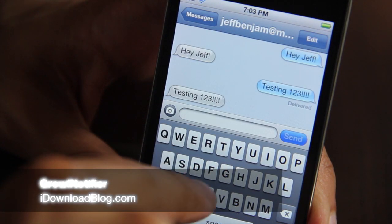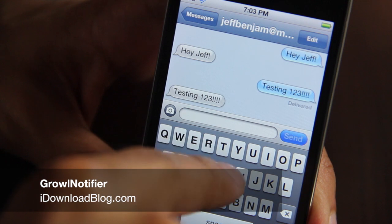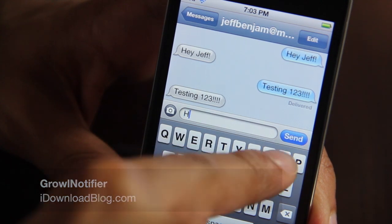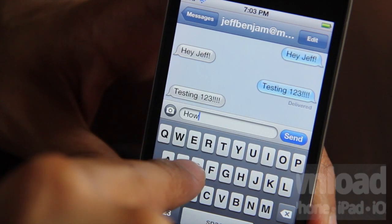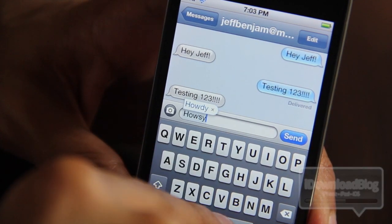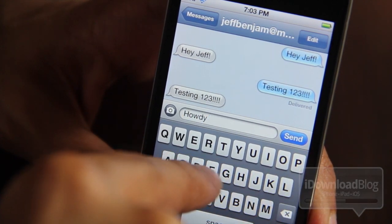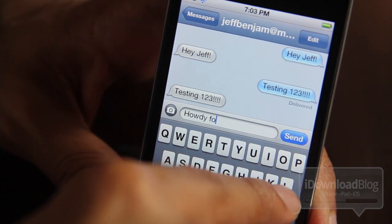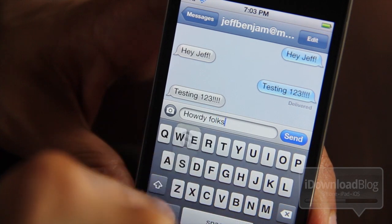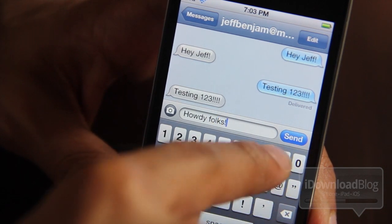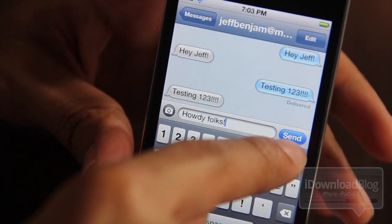Wouldn't it be really awesome if you could forward all your push notifications that you receive on your iDevice directly to your Mac or PC via Growl? Well now you can, courtesy of Growl Notifier.